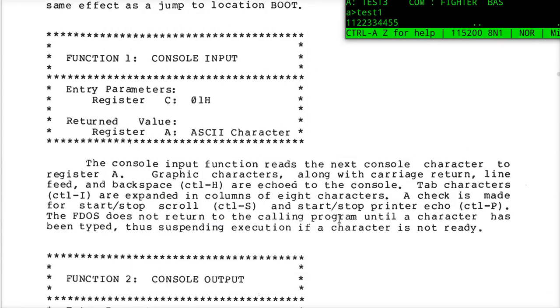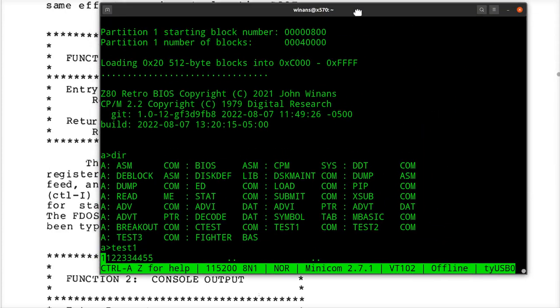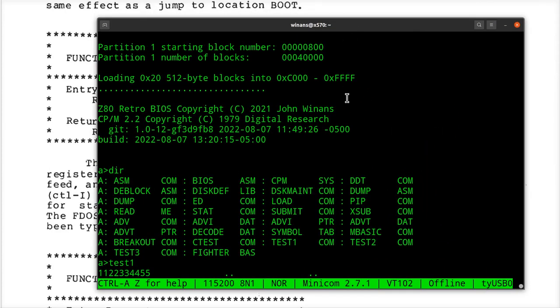So I wrote an endless loop here — there's no way to end this program. The only way out of it is to hit the reset button.